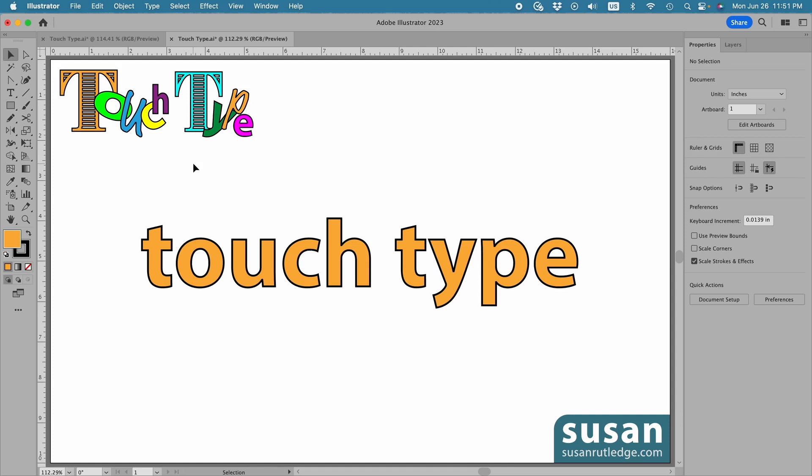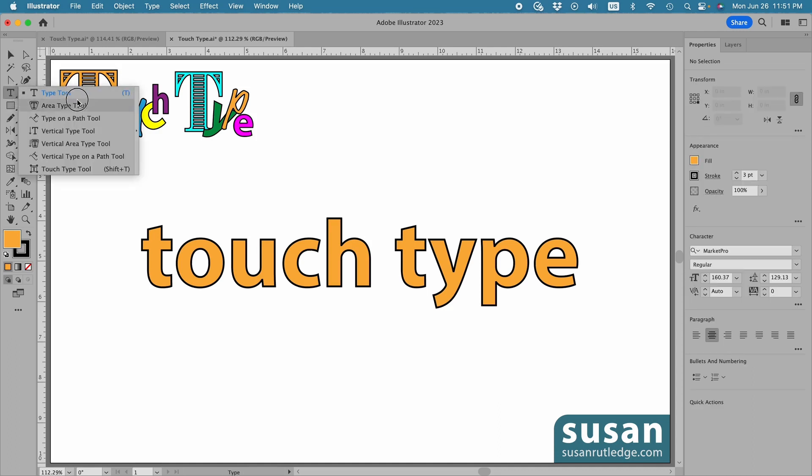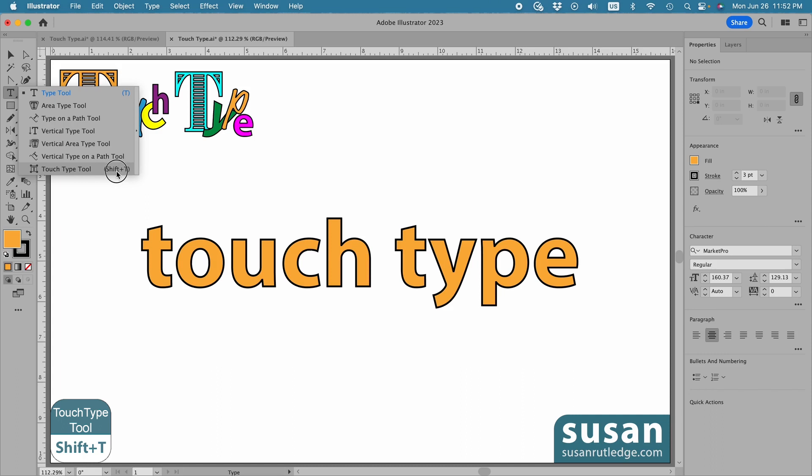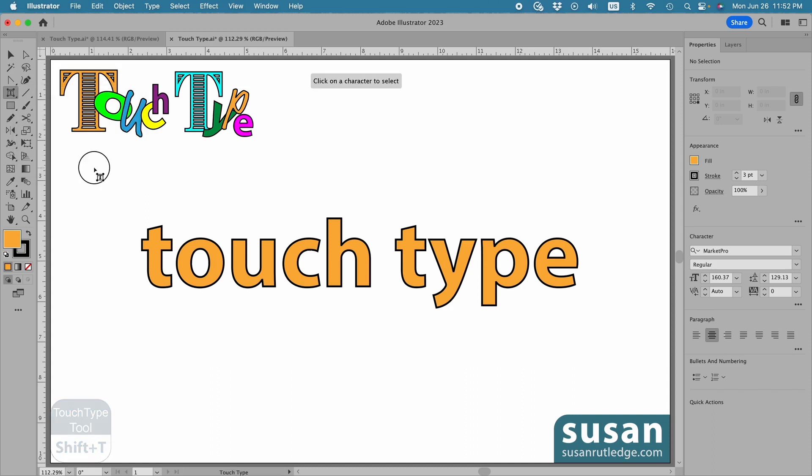It's a part of the text fly-out menu, and it's found on the left toolbar. Come over to the T, click down with your mouse, hold it, and you have the fly-out menu. And at the bottom, we see the TouchType tool. The easiest way to access this is with the keyboard shortcut Shift-T. So I'm going to click on here, and we see the tool is active because I have that little icon attached to my cursor.